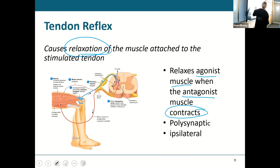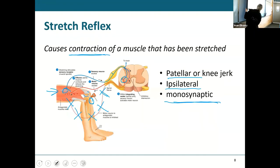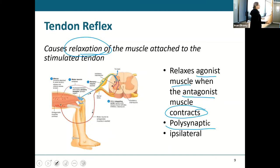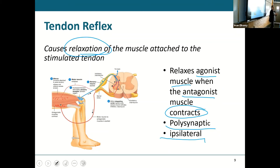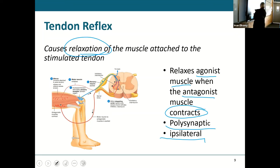Whenever you have that stretch reflex in a muscle, the opposite muscle has to have the relaxing reflex. This is polysynaptic because it originated with the stretch reflex somewhere else and this was a result of that other action. It is ipsilateral — on the same side as the muscle that's contracting. This is how we can move without consciously thinking about what our muscles are doing: you may consciously flex a muscle but you're subconsciously, reflexively relaxing the opposite muscle whether you know it or not.